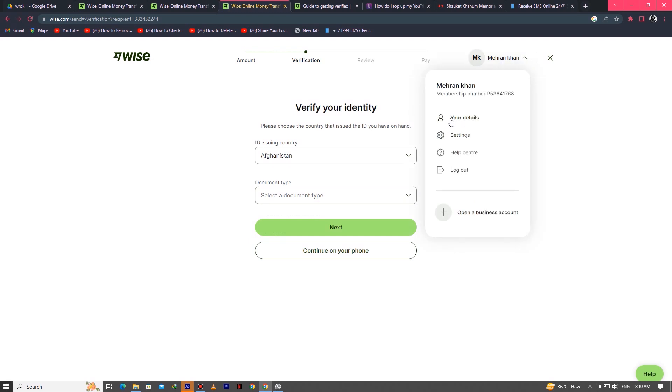When your account is verified and your details are entered, your account is set up to receive all kinds of payments.